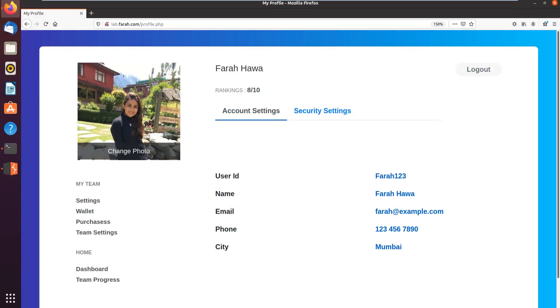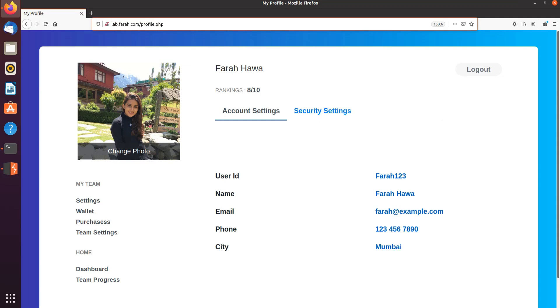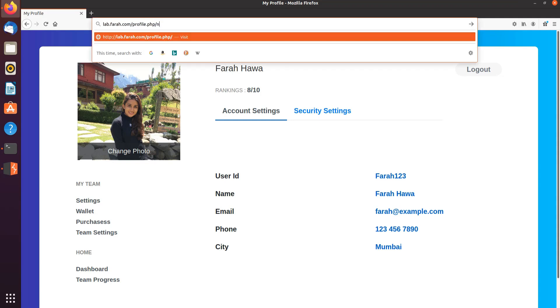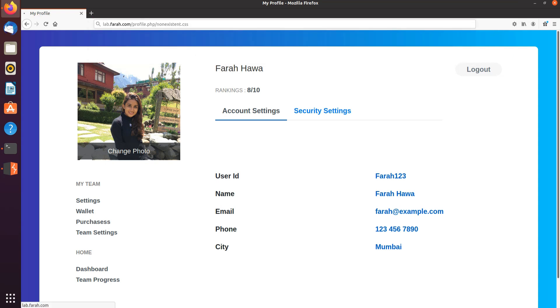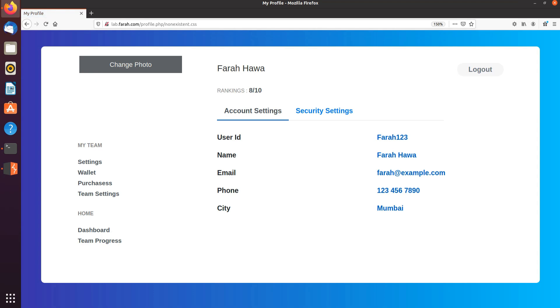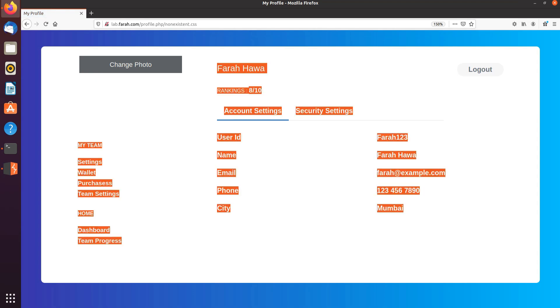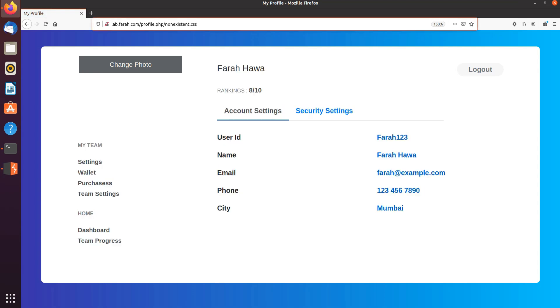Let's look at our lab now to get a more clear understanding of this. As you can see I have my profile.php page with all my account details. I'm going to navigate to non-existent.css, and as you can see it's the same page with profile.php's content, while the URL in the browser is profile.php/non-existent.css.